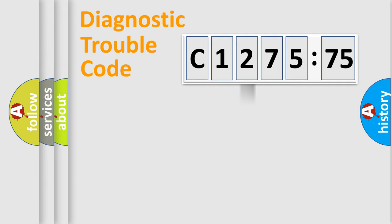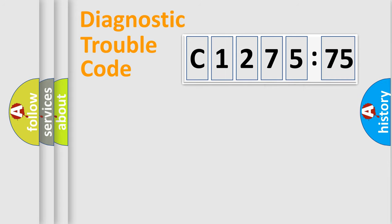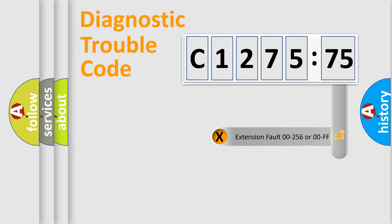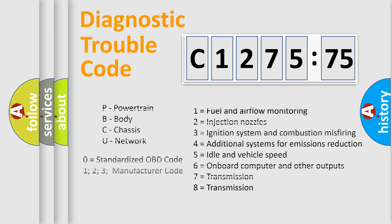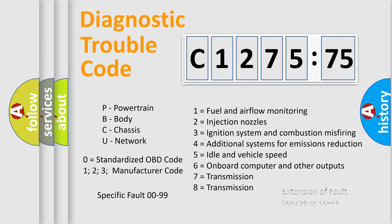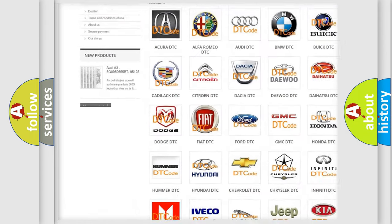The third character specifies a subset of errors. The distribution shown is valid only for the standardized DTC code. Only the last two characters define the specific fault of the group. The add-on to the error code serves to specify the status in more detail. For example, a short to the ground. Let's not forget that such a division is valid only if the second character code is expressed by the number zero.